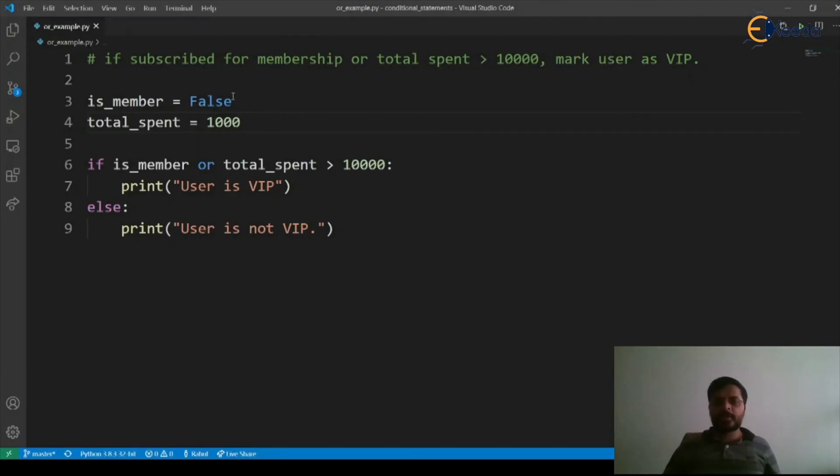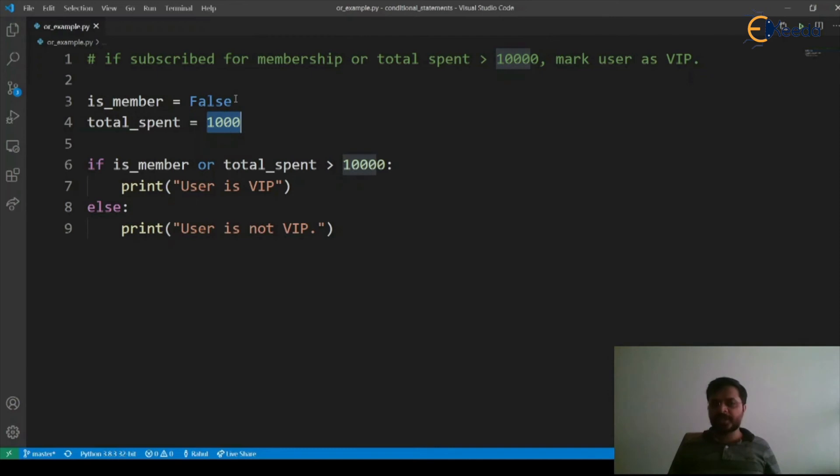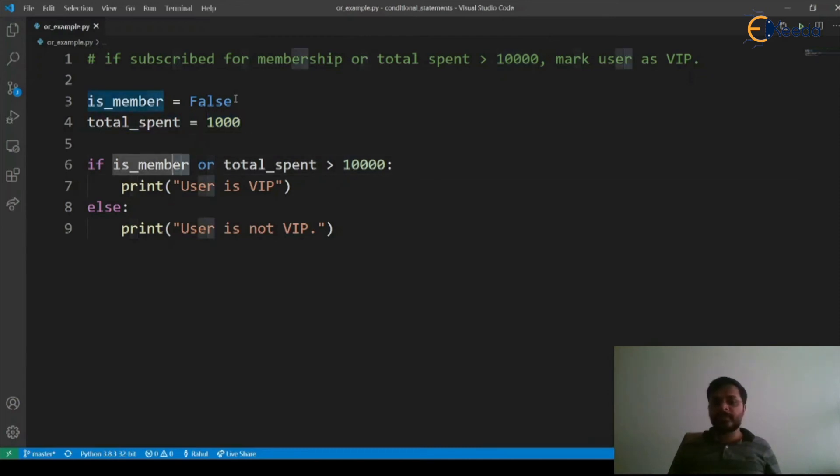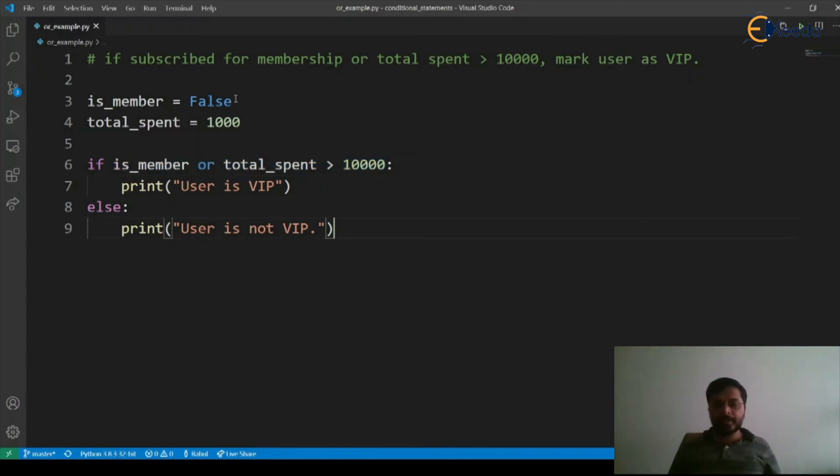Why? It's because now our is_member is false and total_spent is 1000 which is less than 10,000. Hence both of the values or expressions are false. As per OR, since both of them are false, it's going to be false and it prints user is not VIP.